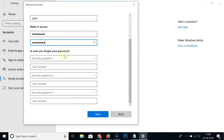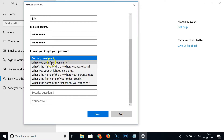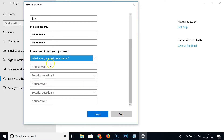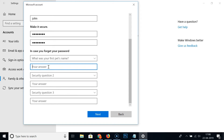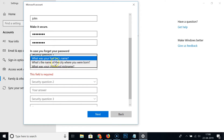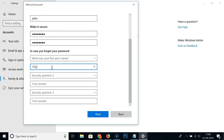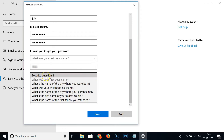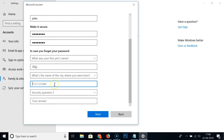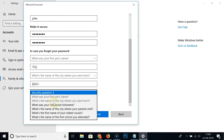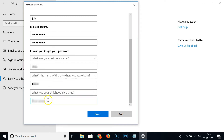In case you forget your password, you need to set up security questions and provide answers. I'm selecting and answering all three security questions.